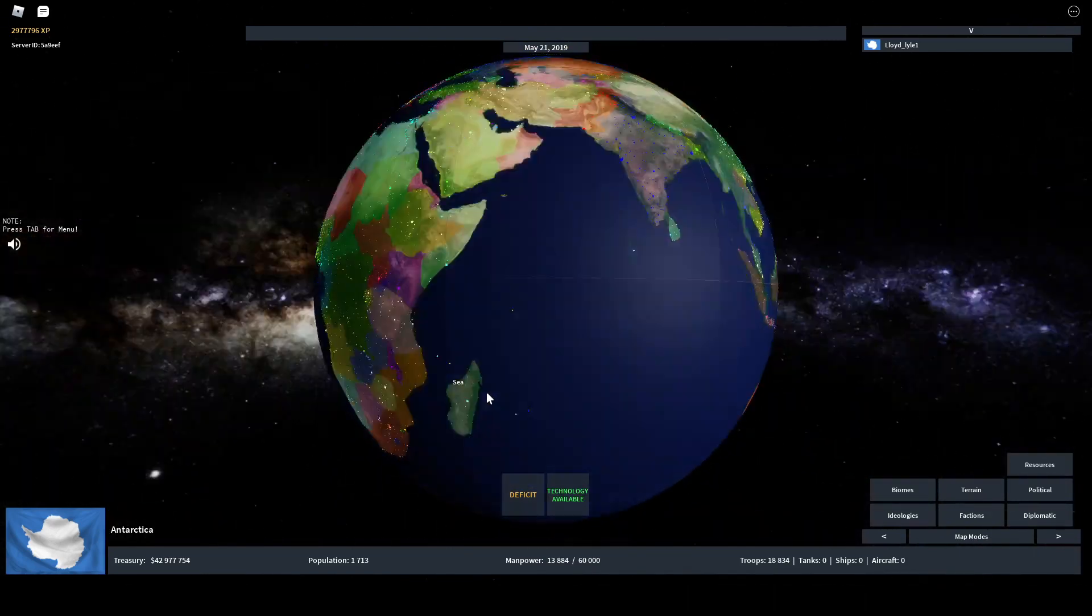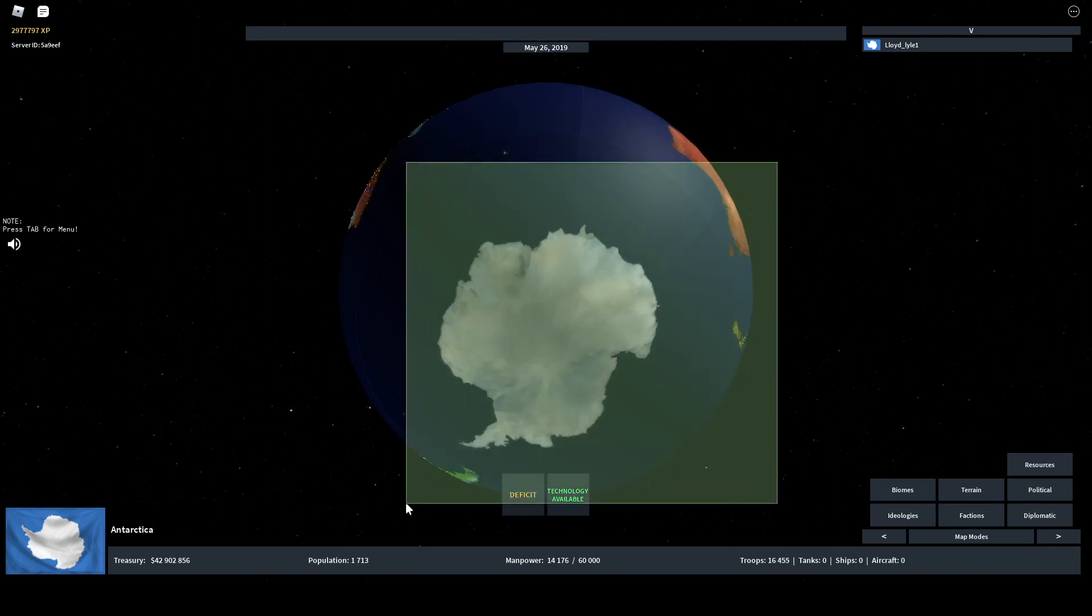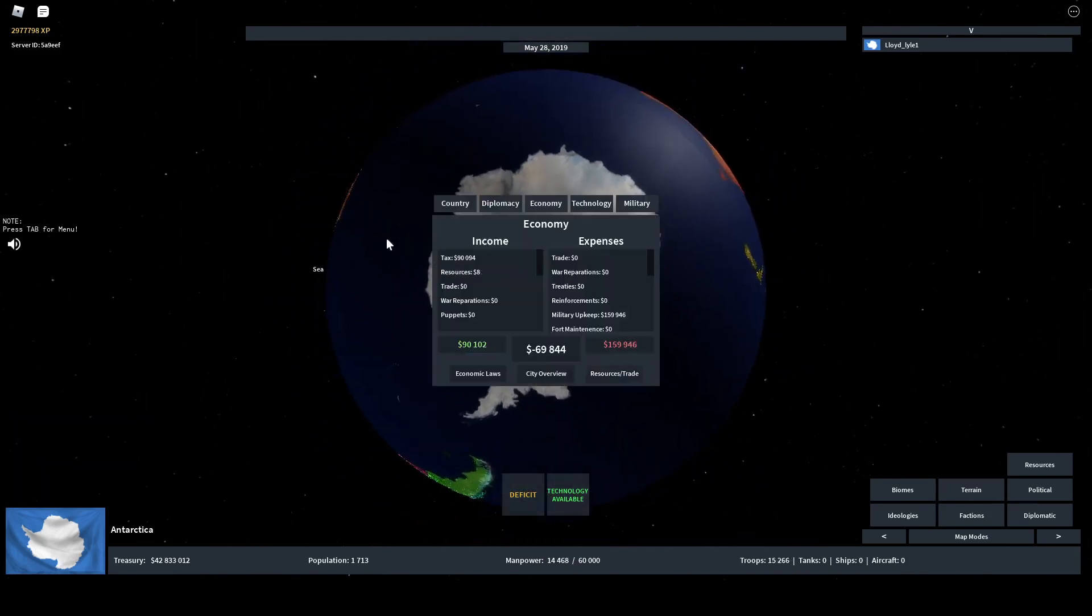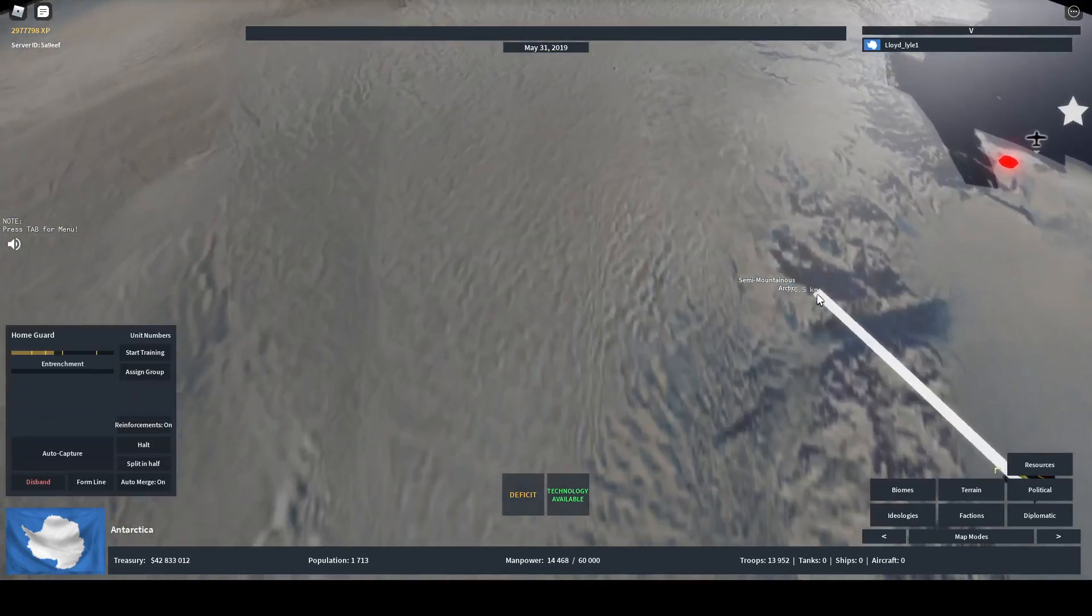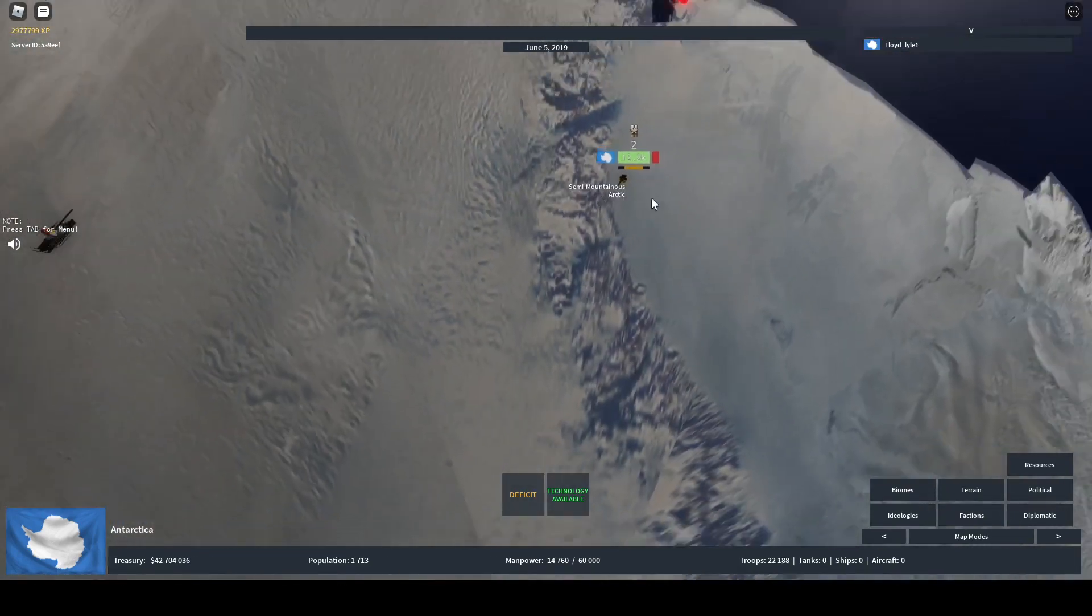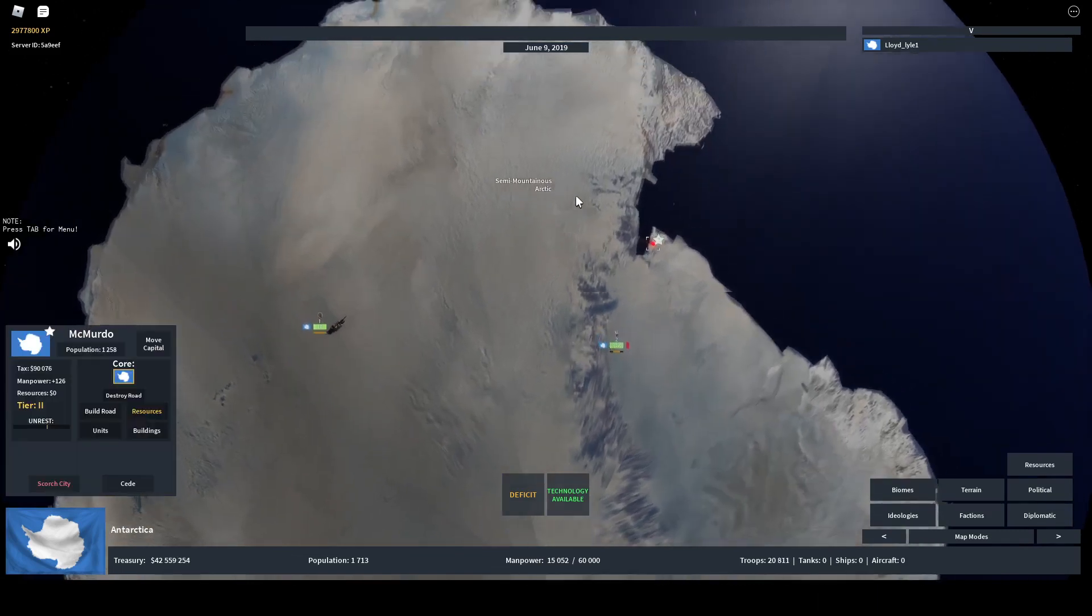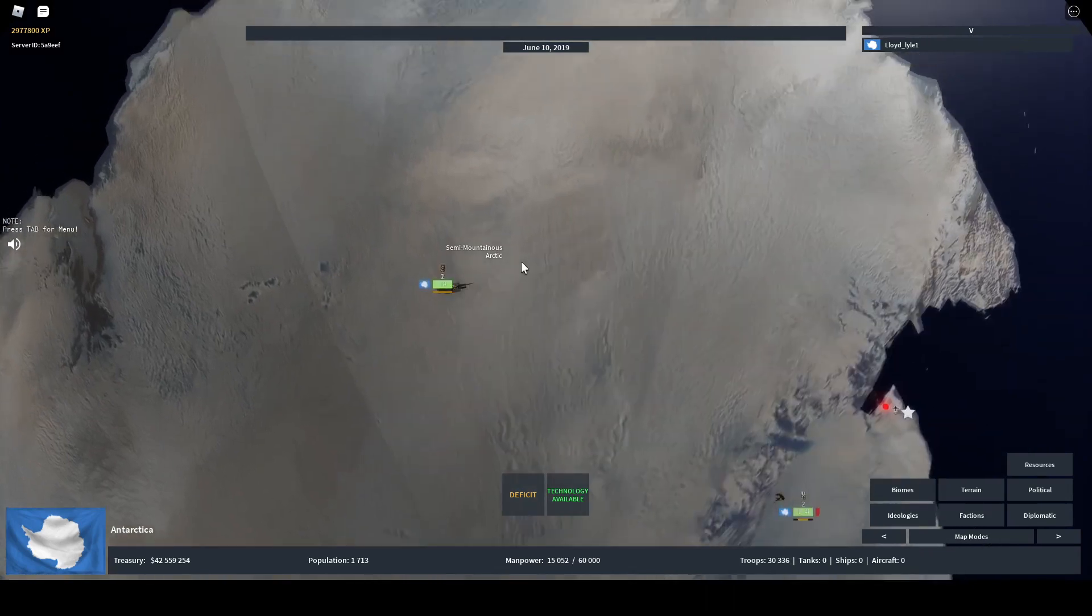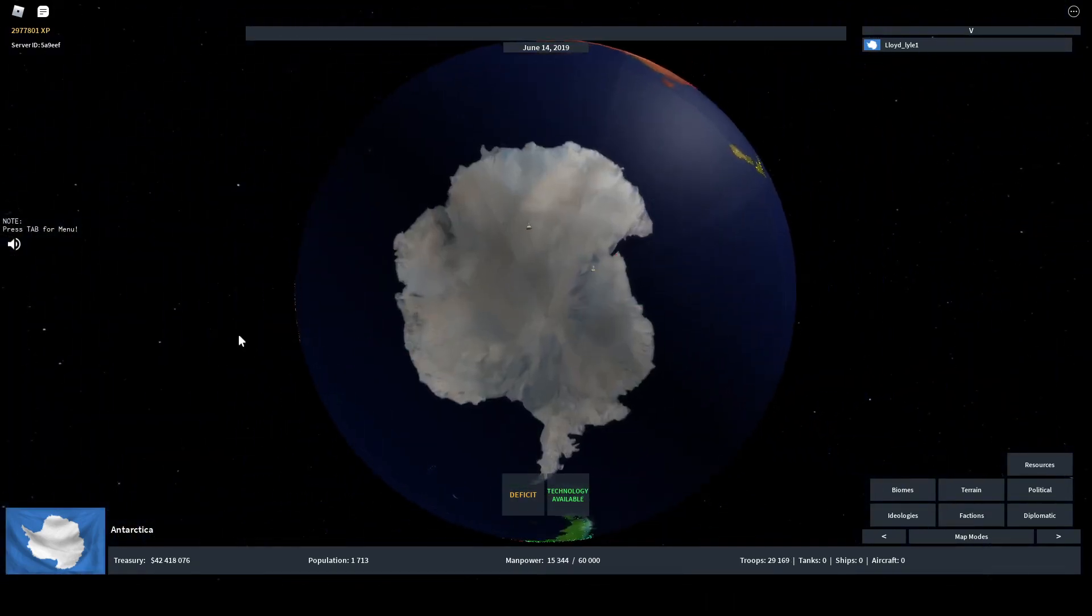So Antarctica, depending on if the player is competent or not, is either the strongest player in the game or the weakest player in the game defensively. Because again, this economy isn't too hot. Look, these troops are attritioning and this is on my own territory.